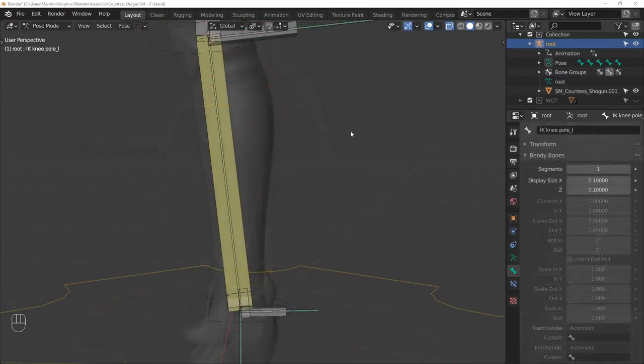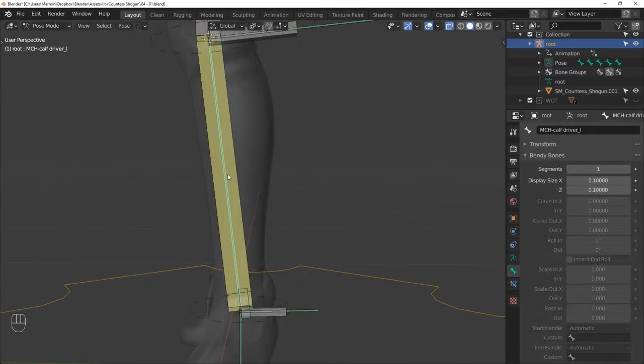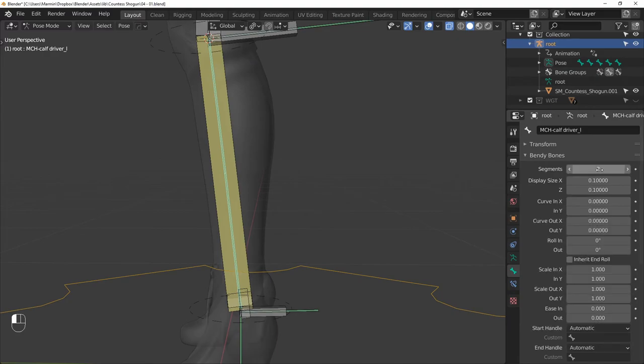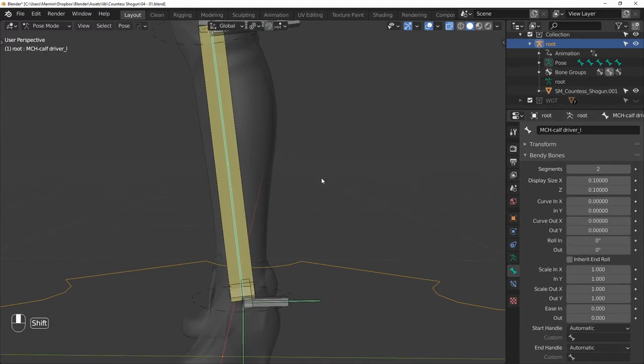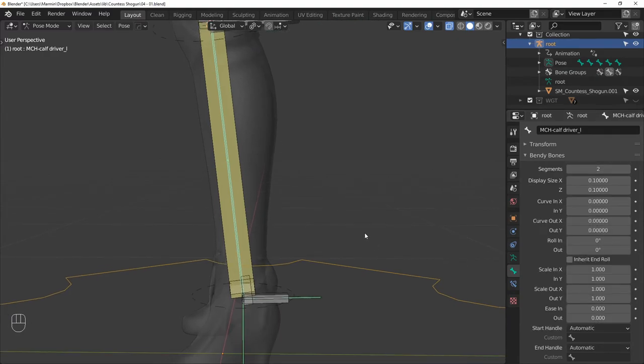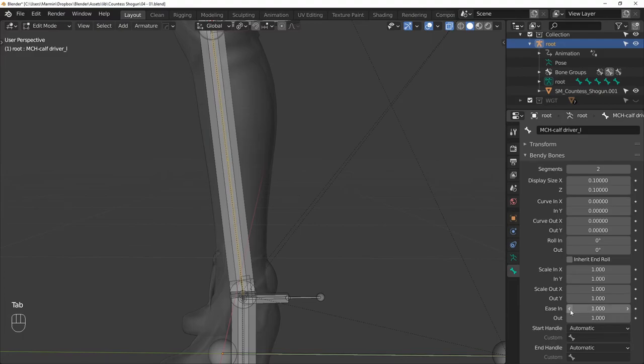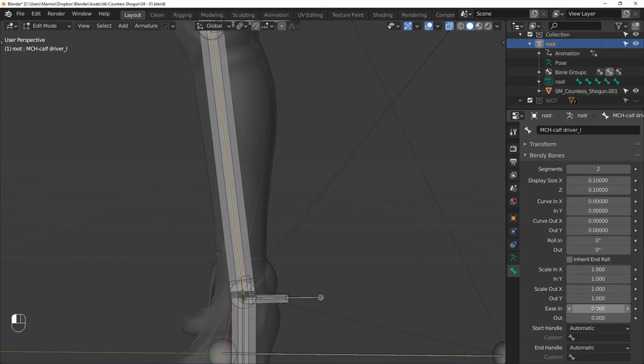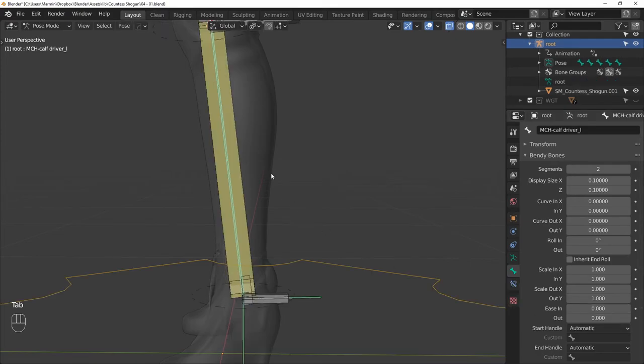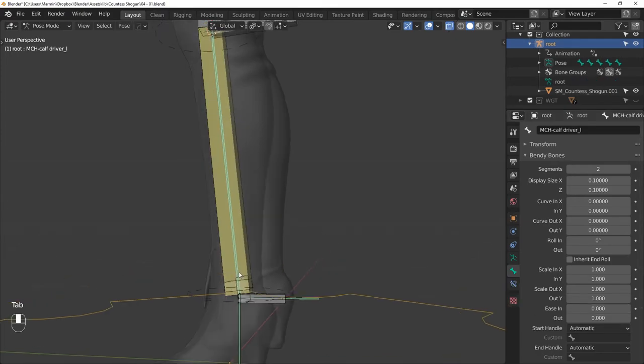And for the calf twist, let's first select the calf driver and give it two b-bone segments. Then in edit mode, set the ease in and ease out values to zero. This will make sure that the bone will always stay straight. Next, we can constrain the calf twist bone to this one.